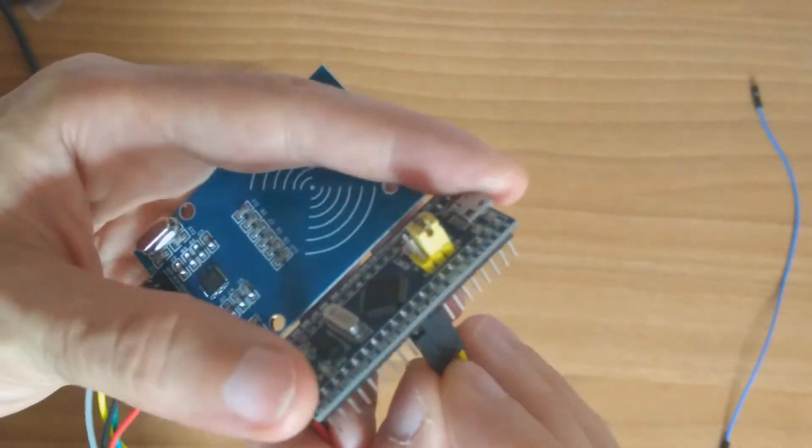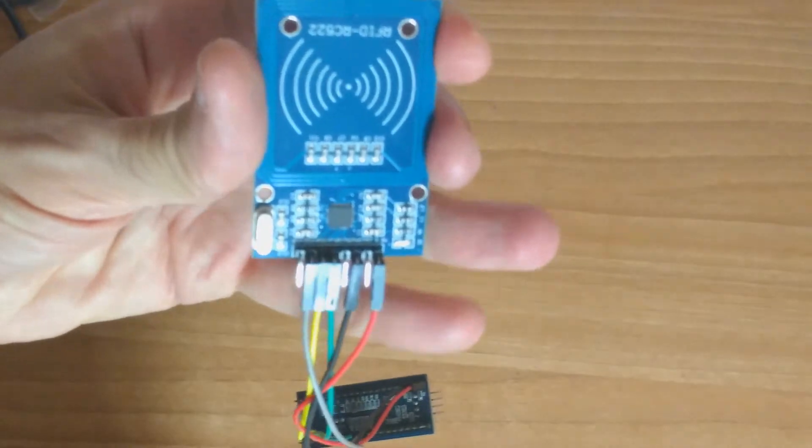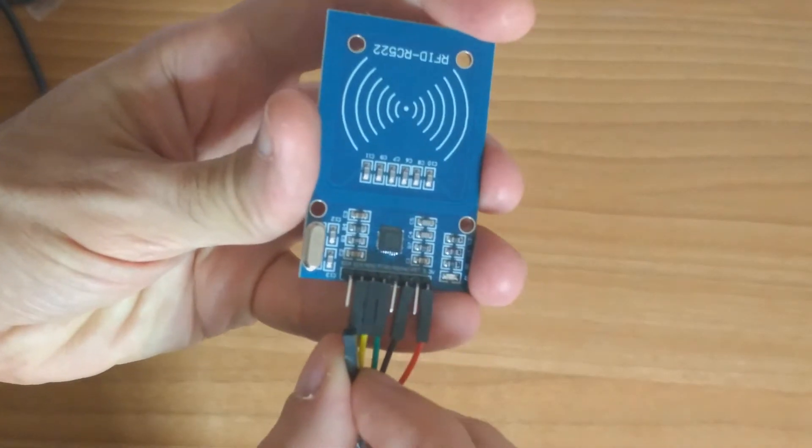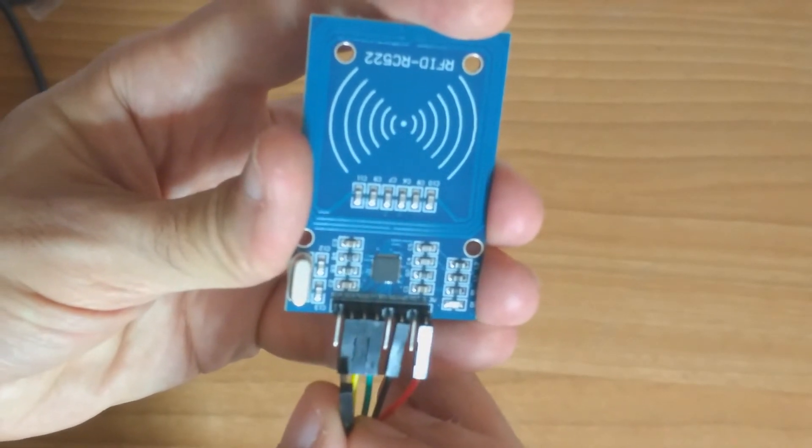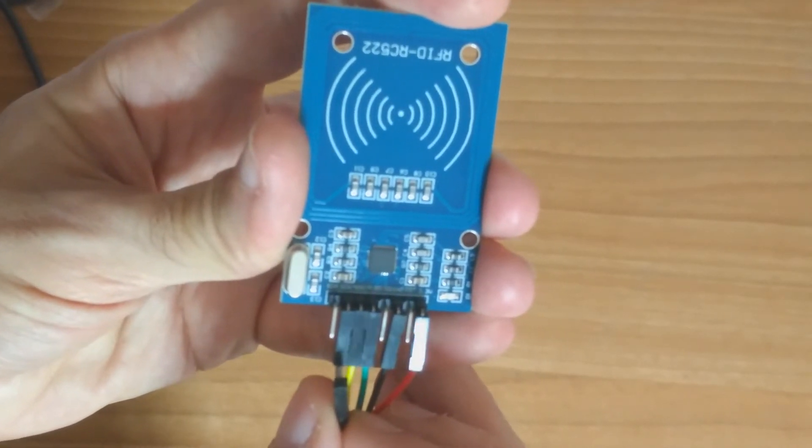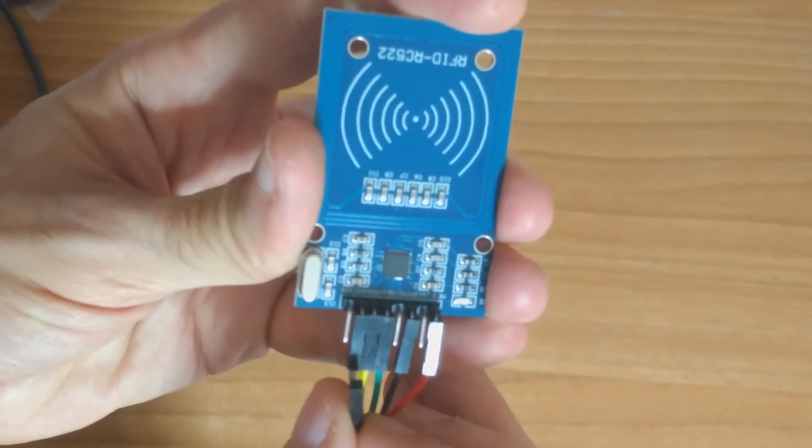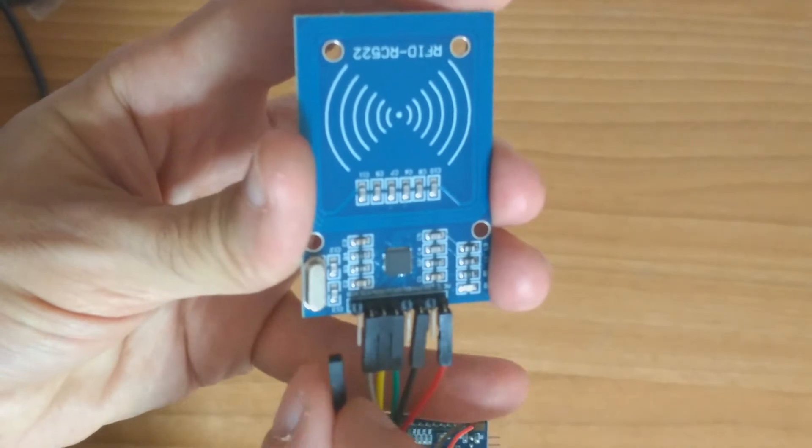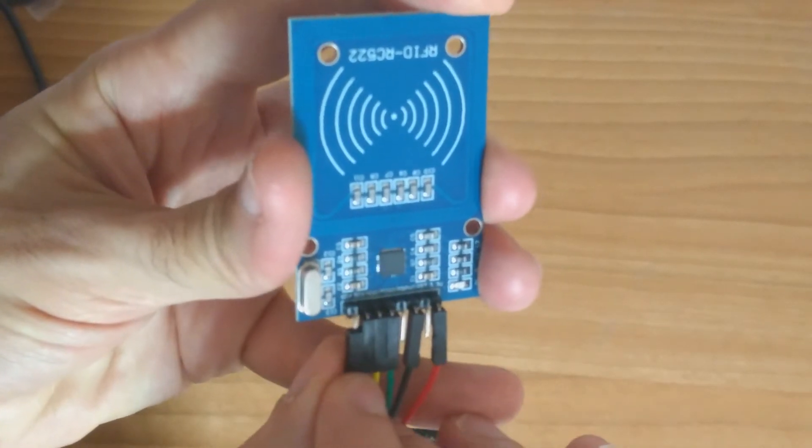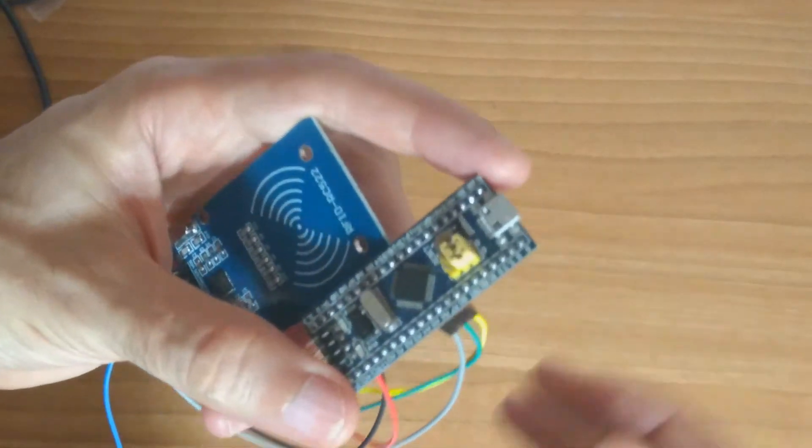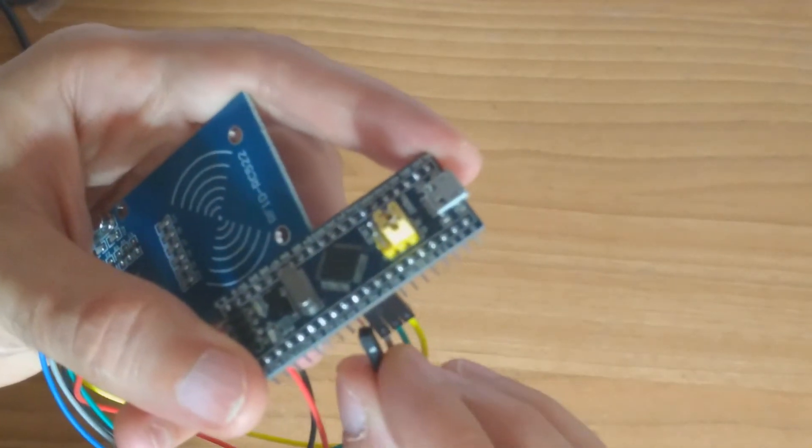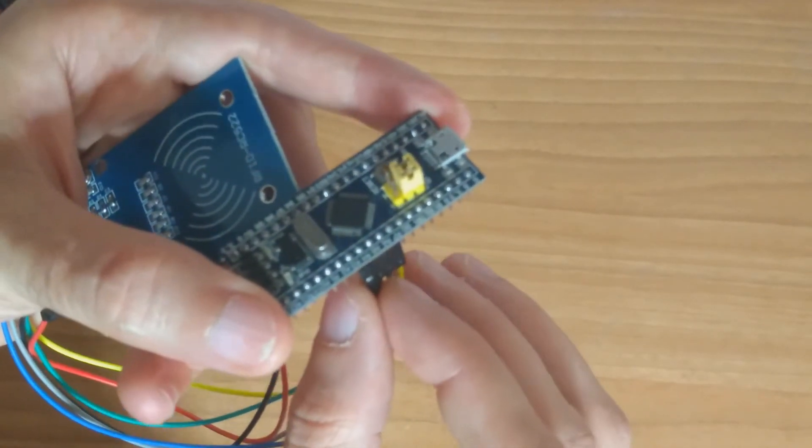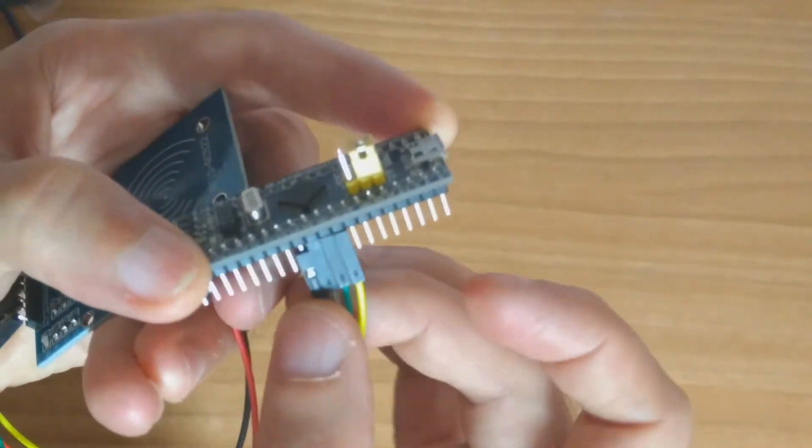And finally, we need to connect the chip select. We need to know the pin is not right chip select, the CS, but SDA, like serial data. So the SDA is the chip select. We need to connect the chip select to pin A4. Let's get focus here, A4.